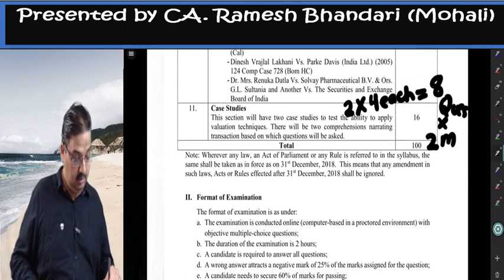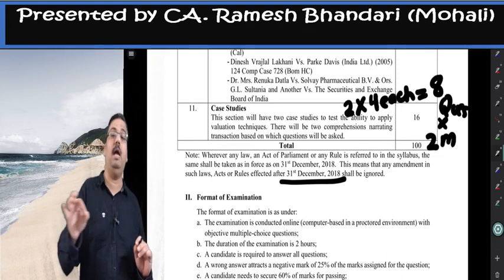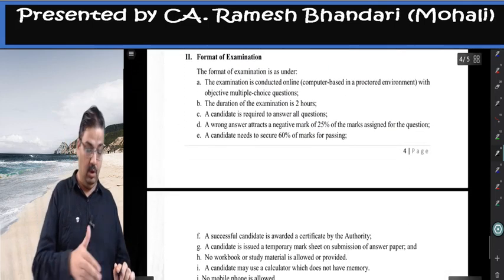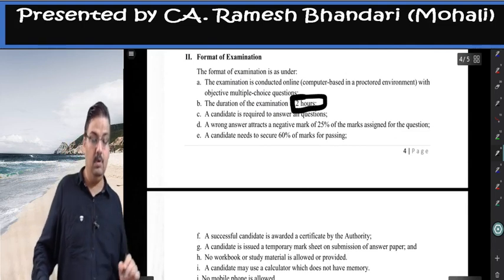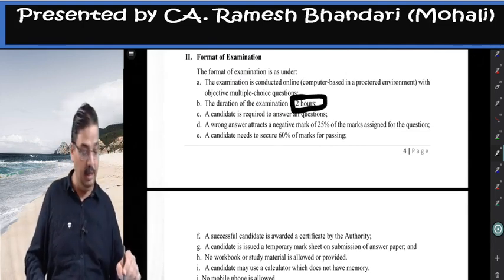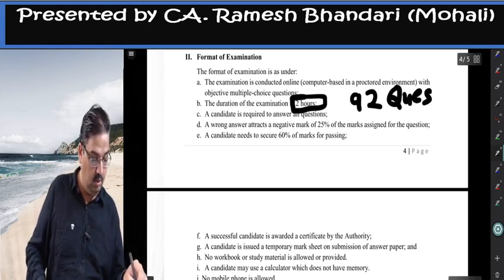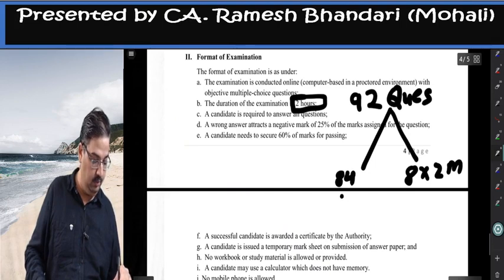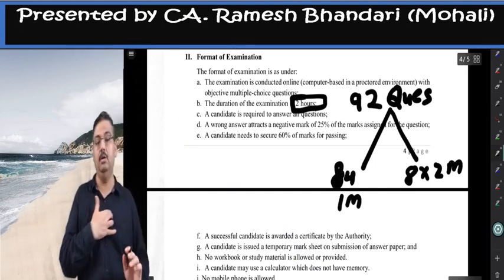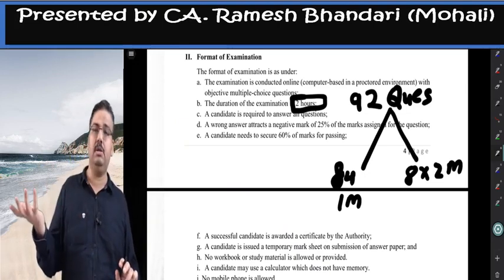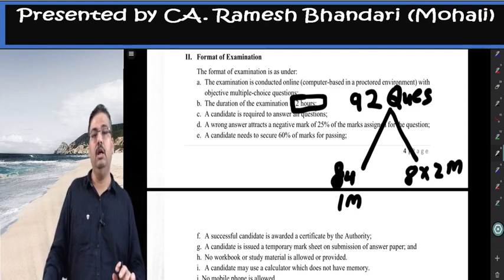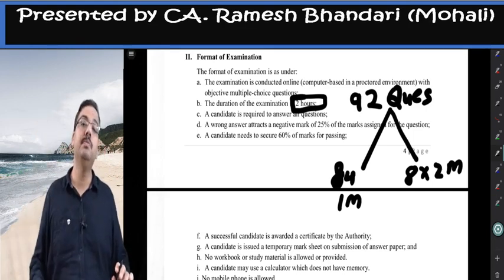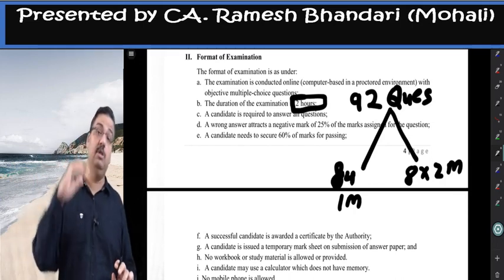It is written there: laws applicable till 31st December 2018. The duration is 2 hours with 92 questions — 8 are 2 marks each and 84 are 1 mark each, totaling 100 marks. 92 questions in 120 minutes is more than sufficient time. In objective-type exams, either you know it or you don't — if you know it, 30 seconds per question is enough. If you don't know it, leave it for the moment; in the end you can revisit. A calculator is allowed but not a scientific one — the computer provides an Excel sheet for working.